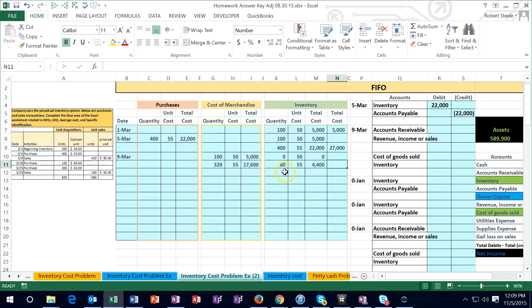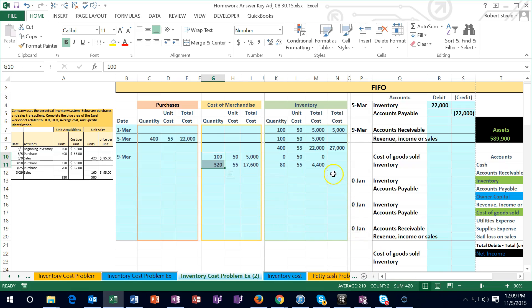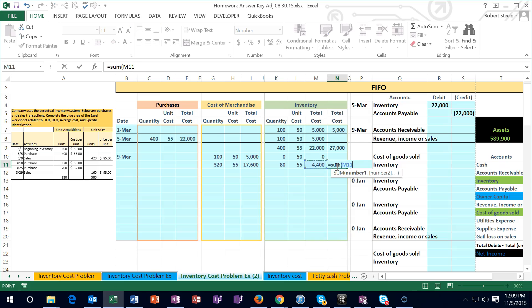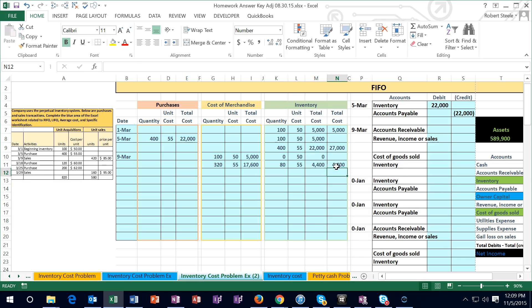Therefore we're going to take the 80 times 55, tab, and that gives us the 4,400. So now we have 80 units left after selling the 420 units, leaving us with 80 units at 55 or 4,400. I'm going to bring that to the side here just so we have - if there were two layers we could have this side column as well.